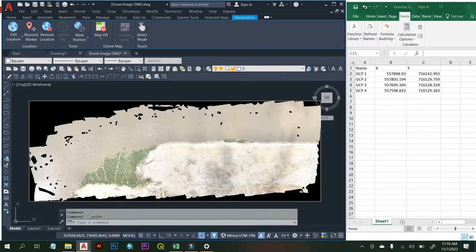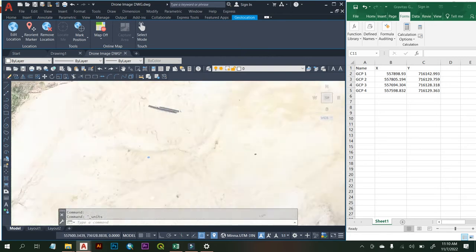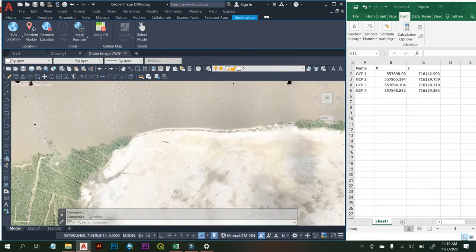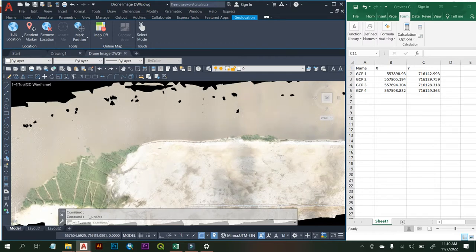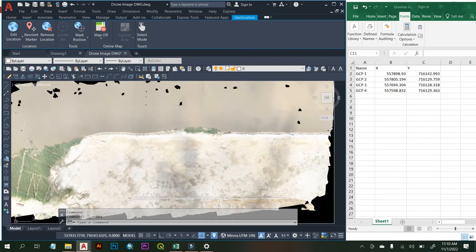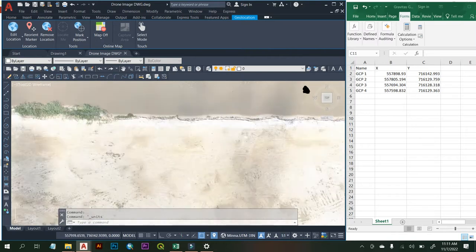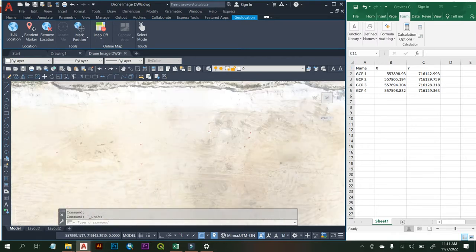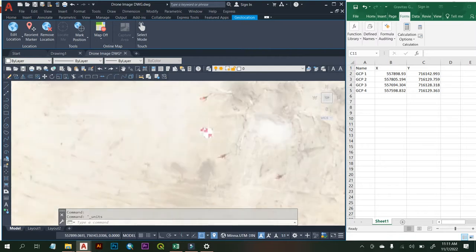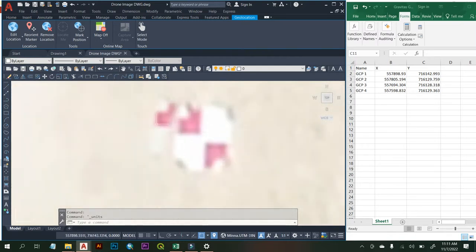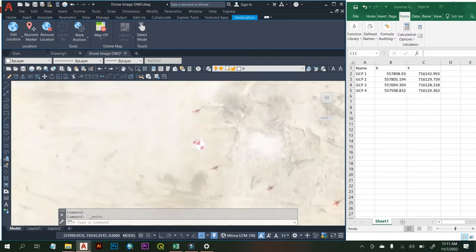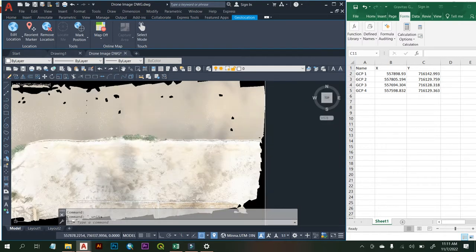Now this is the DWG file. Let me zoom in — these are my GCPs. This is GCP4 over here. I took the GCPs from right to left, so GCP1 is on the right-hand side of the image, then GCP2, GCP3, and GCP4 going from right to left. Now we are going to compare the coordinates to check for accuracy assessment. I know where I have my GCP1 — this is my GCP1.